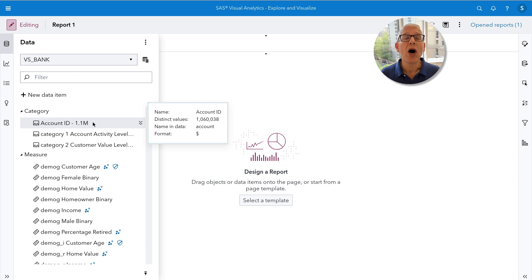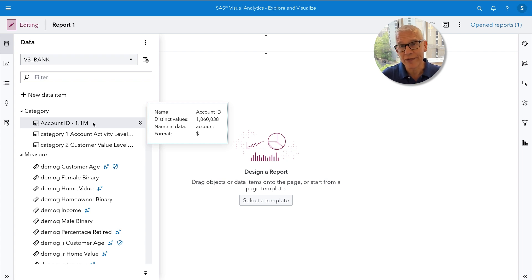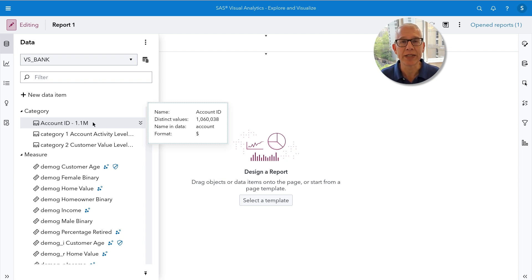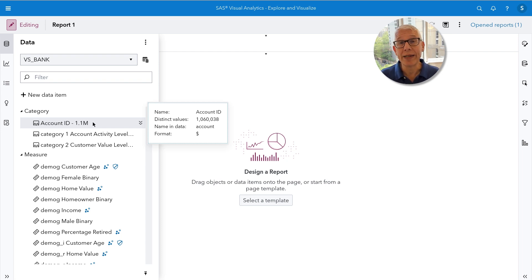The way automated explanation works is it will use all of the inputs or variables it sees as part of the explanation. We have a total of about 58 variables, which is too many — it would make the explanation too complex. So we're going to narrow our focus down to 16. Let me show you how we can filter out or hide those variables.